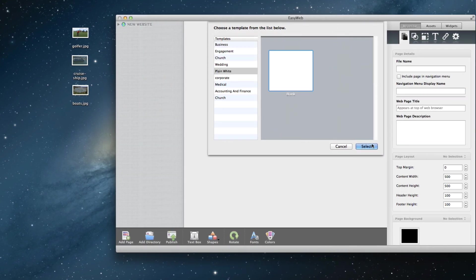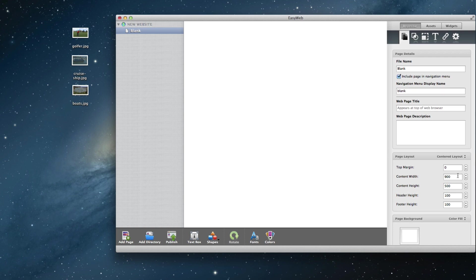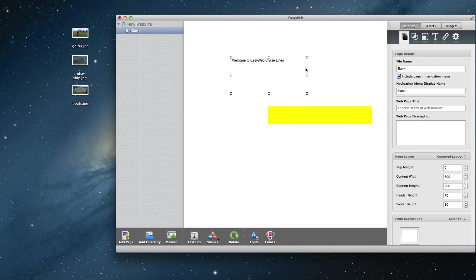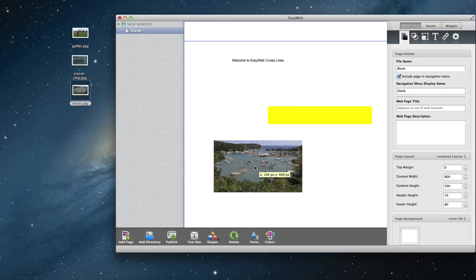By easily configuring the specs of a website and adding shapes, text boxes, and their own images, users will be able to whip up a website without having to code anything.